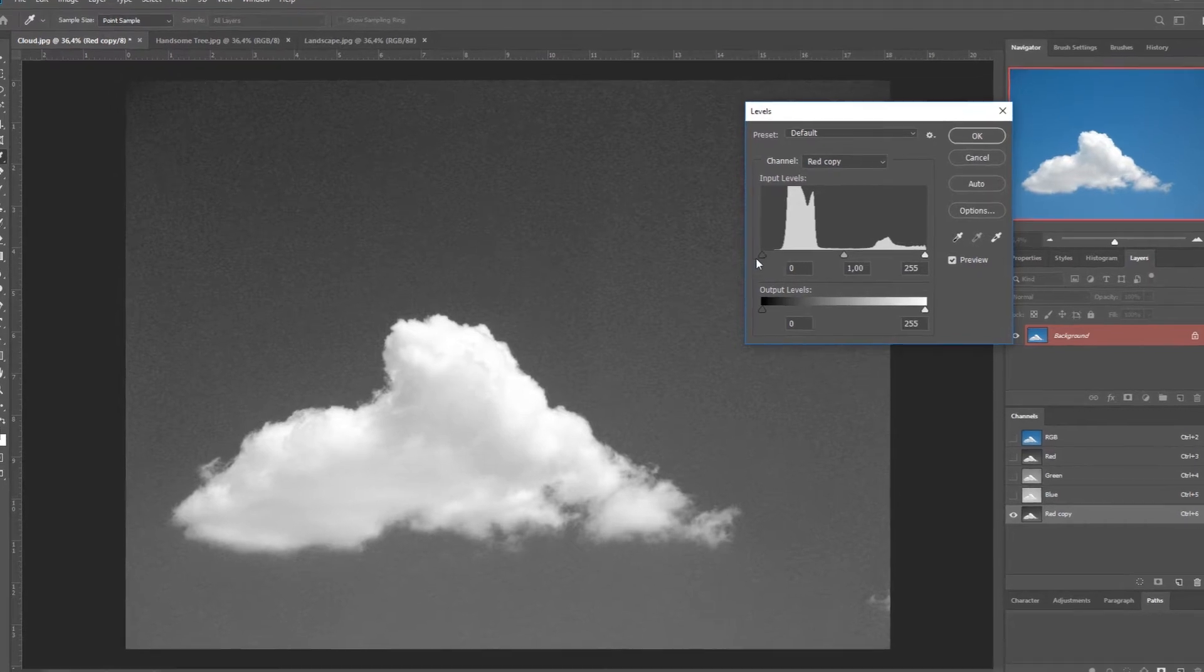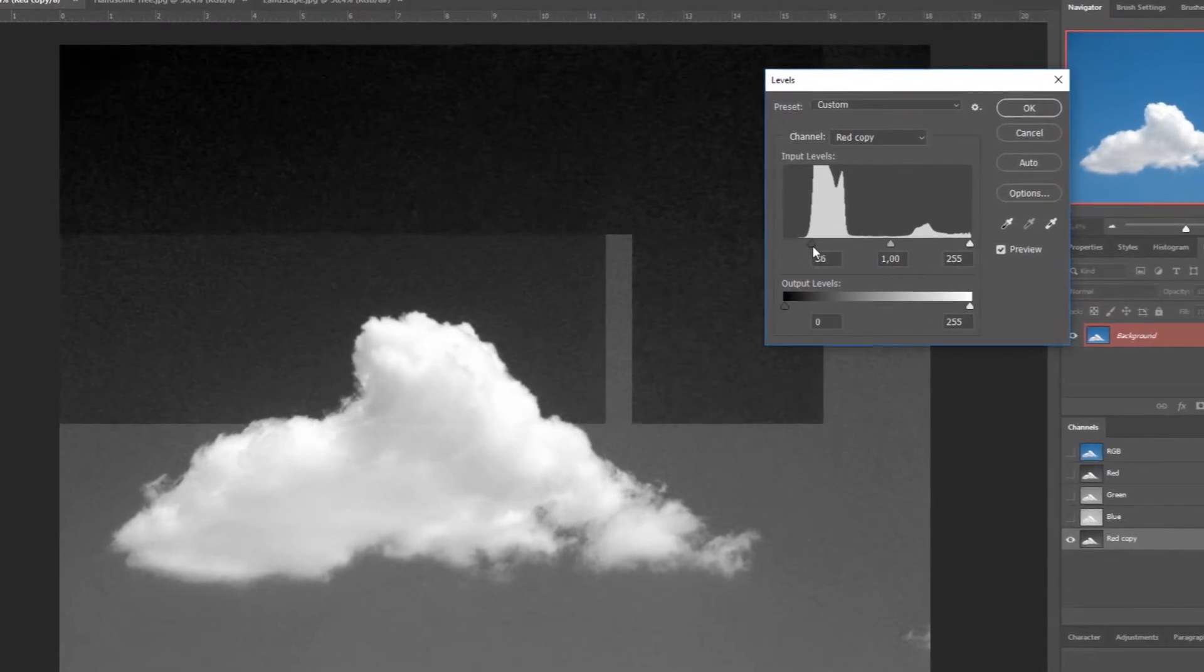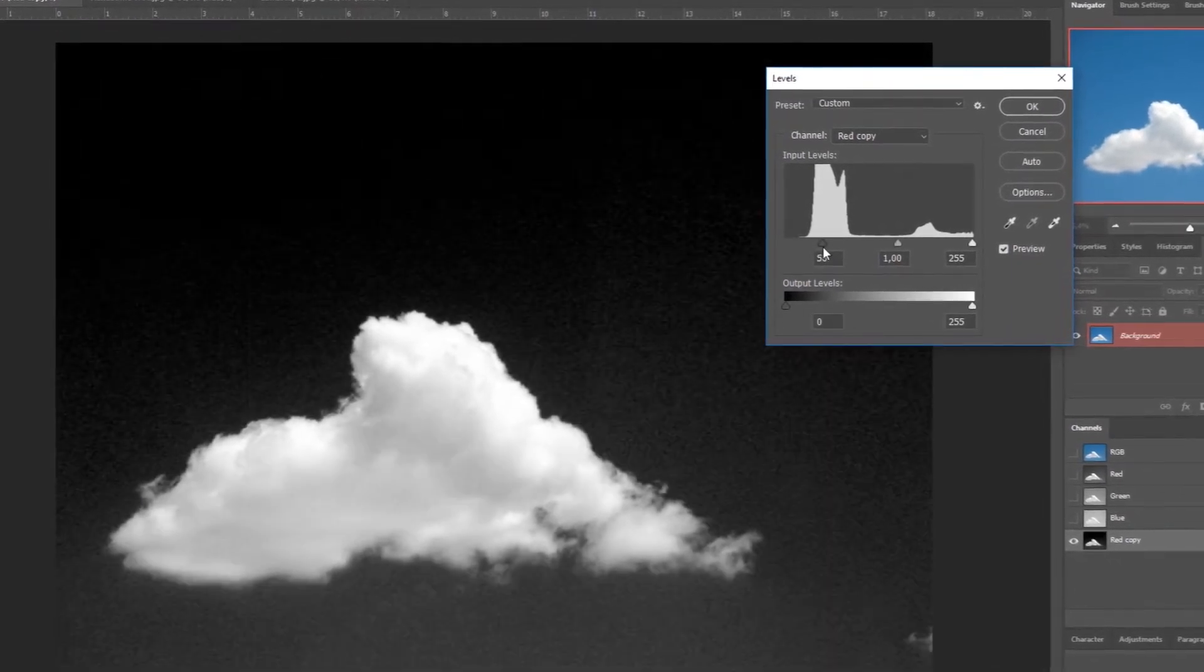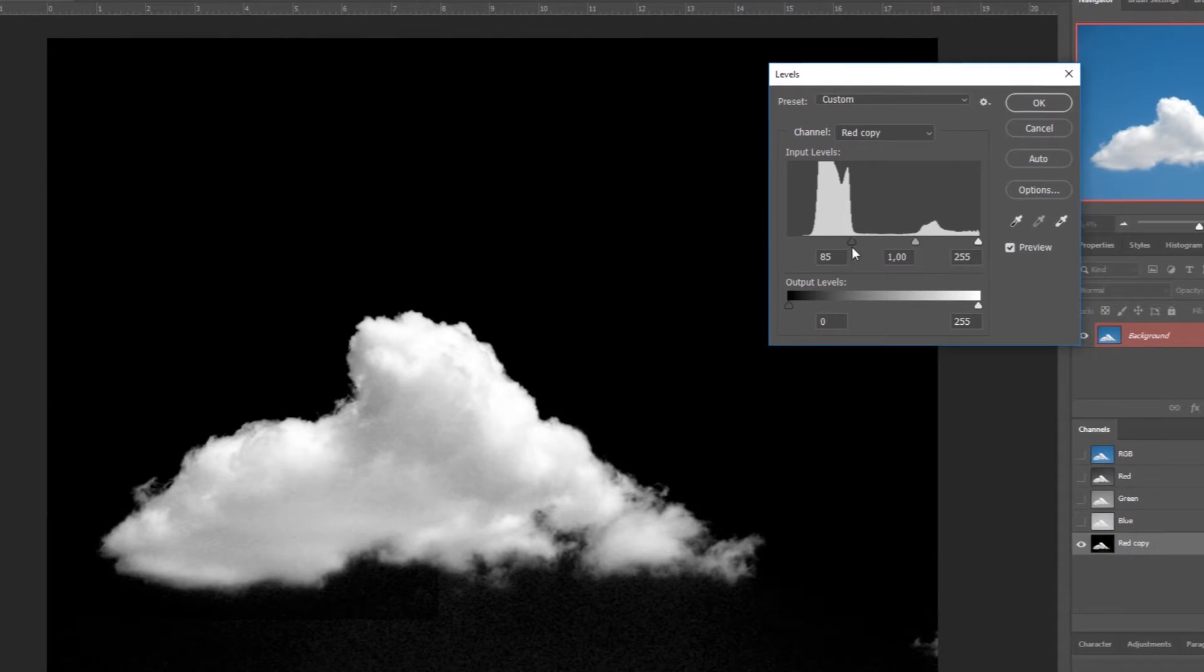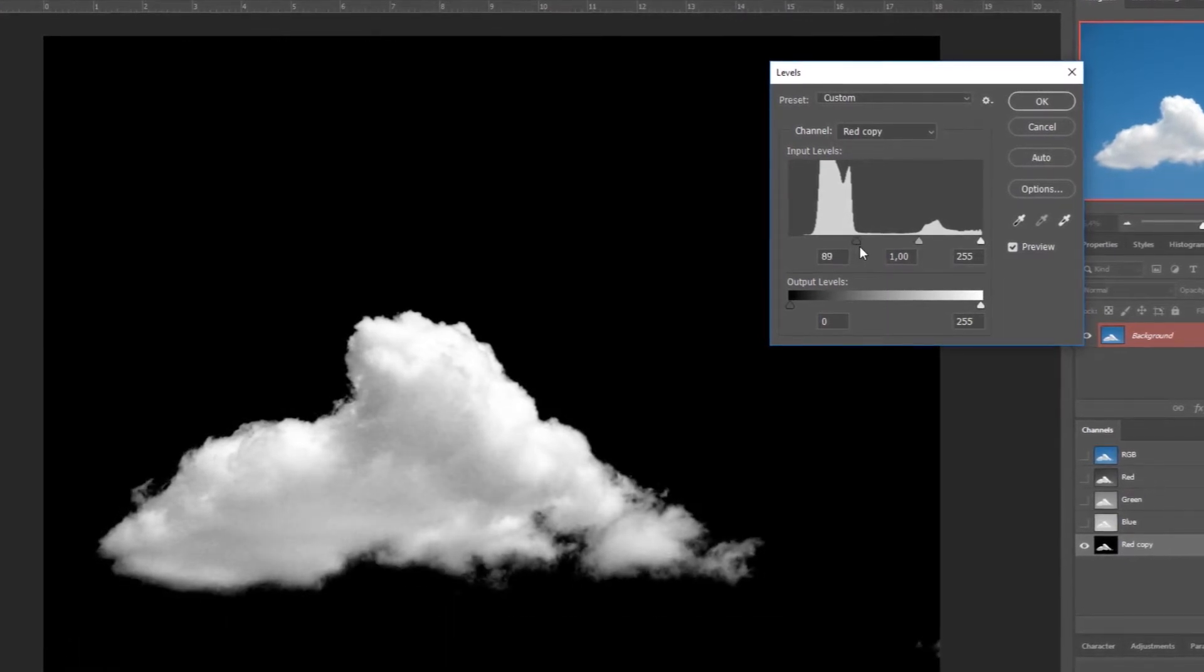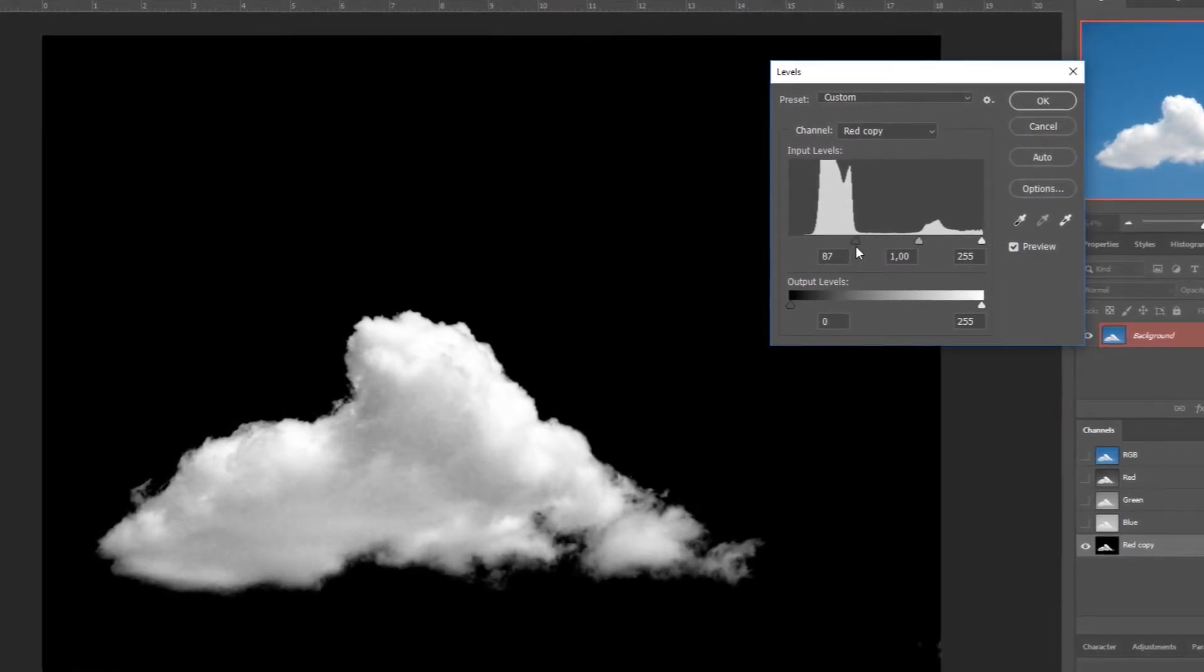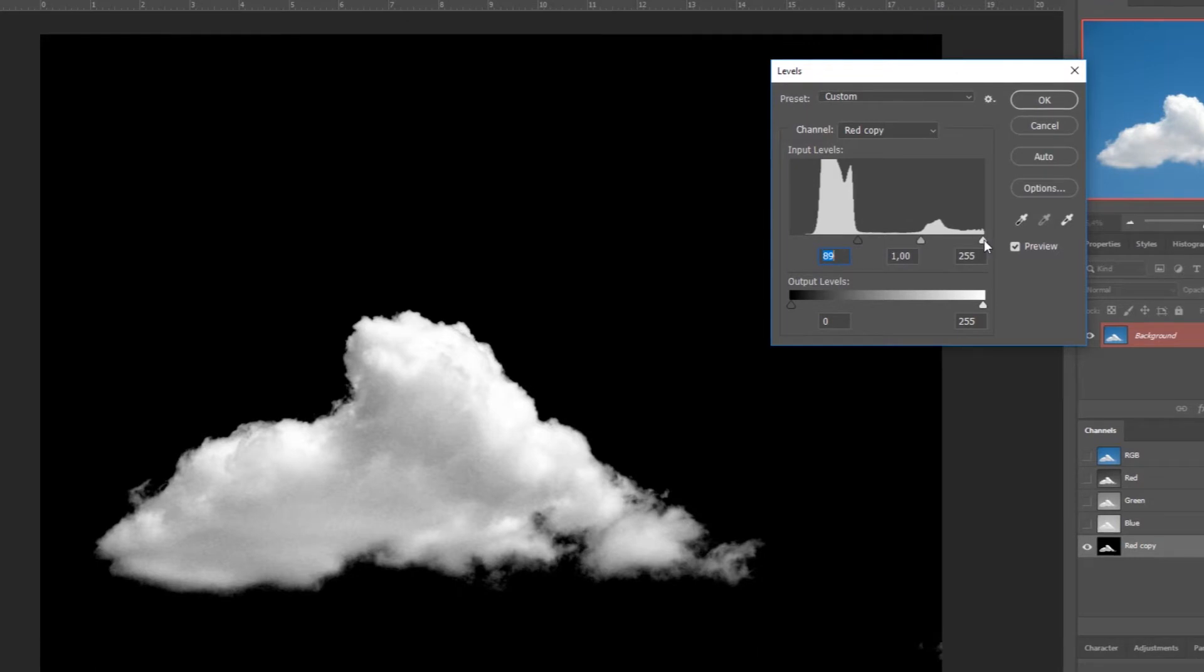This is going to enhance the blacks. You can see now how it contrasts even more. I think this is a good place, and we can make the whites stronger too.